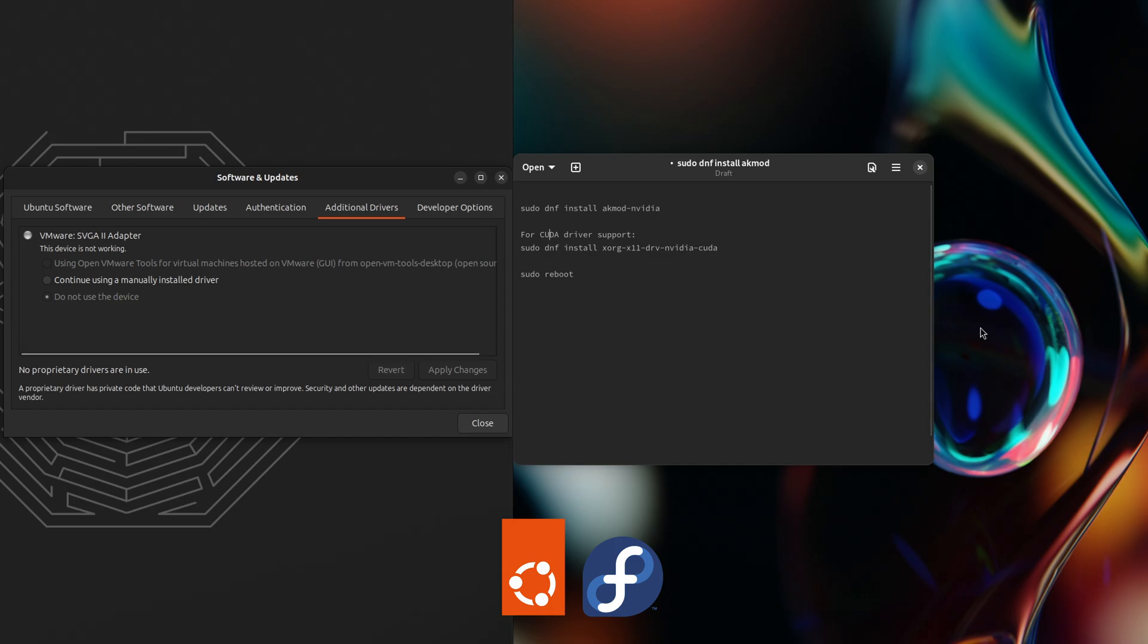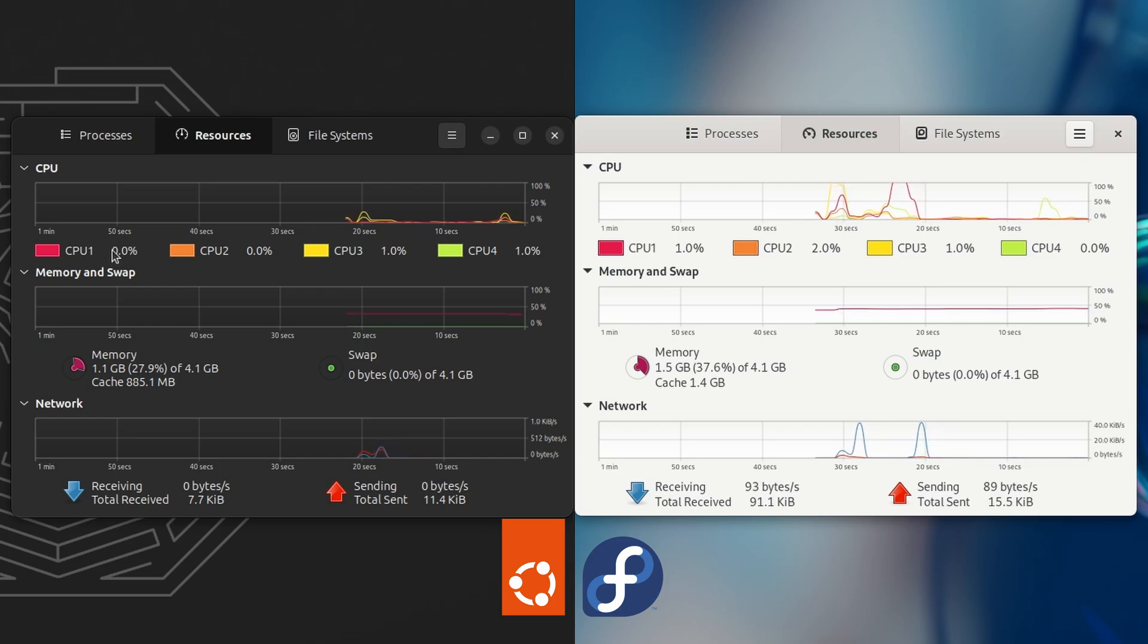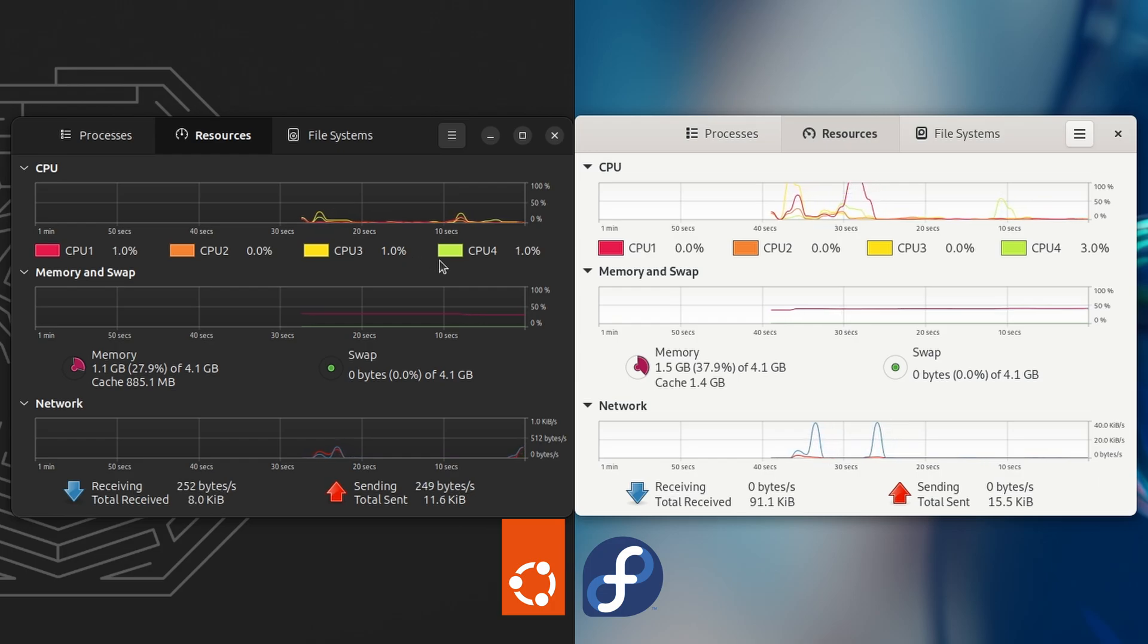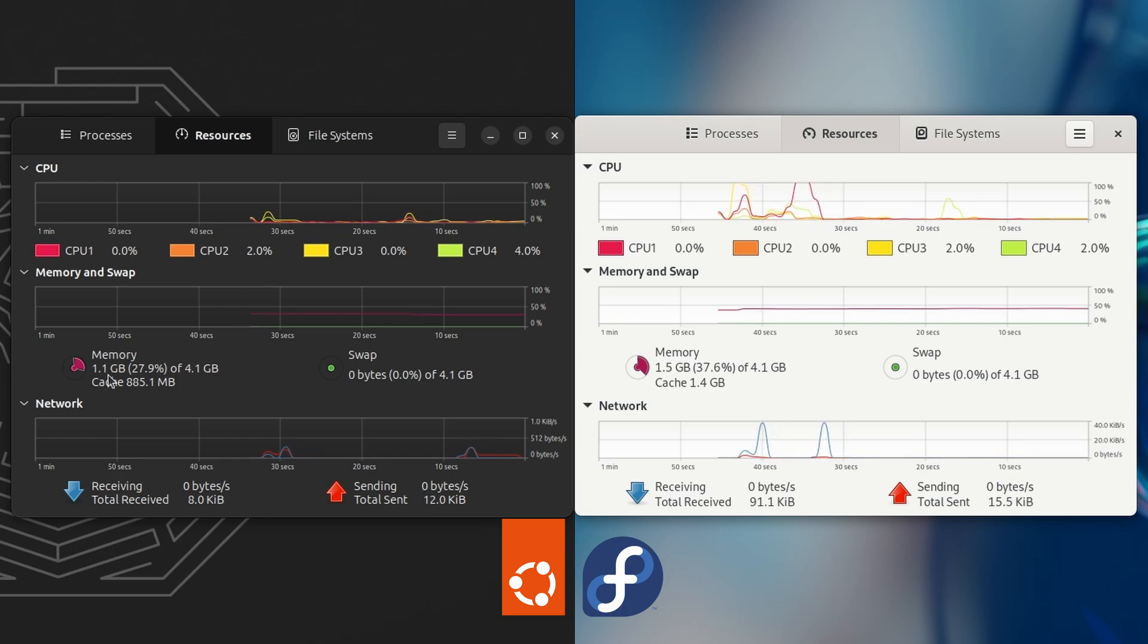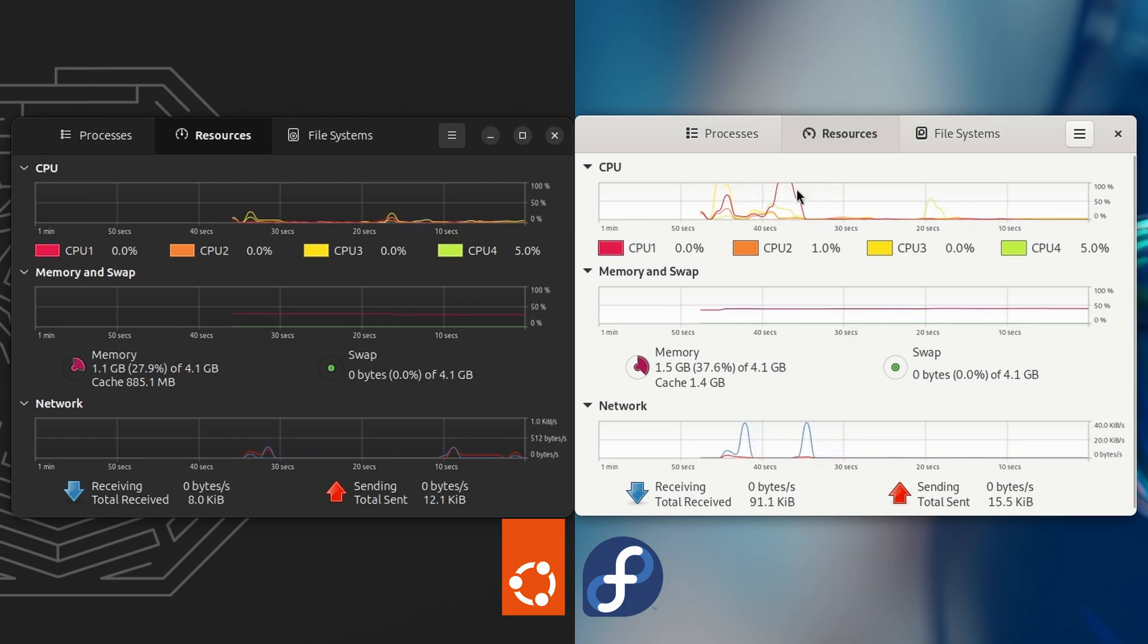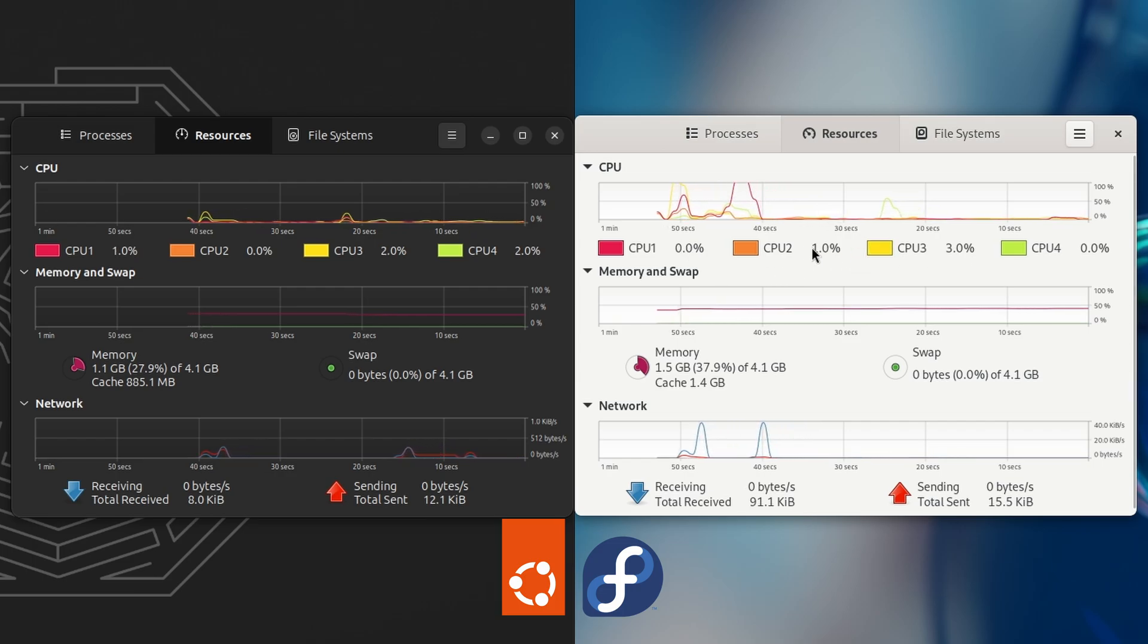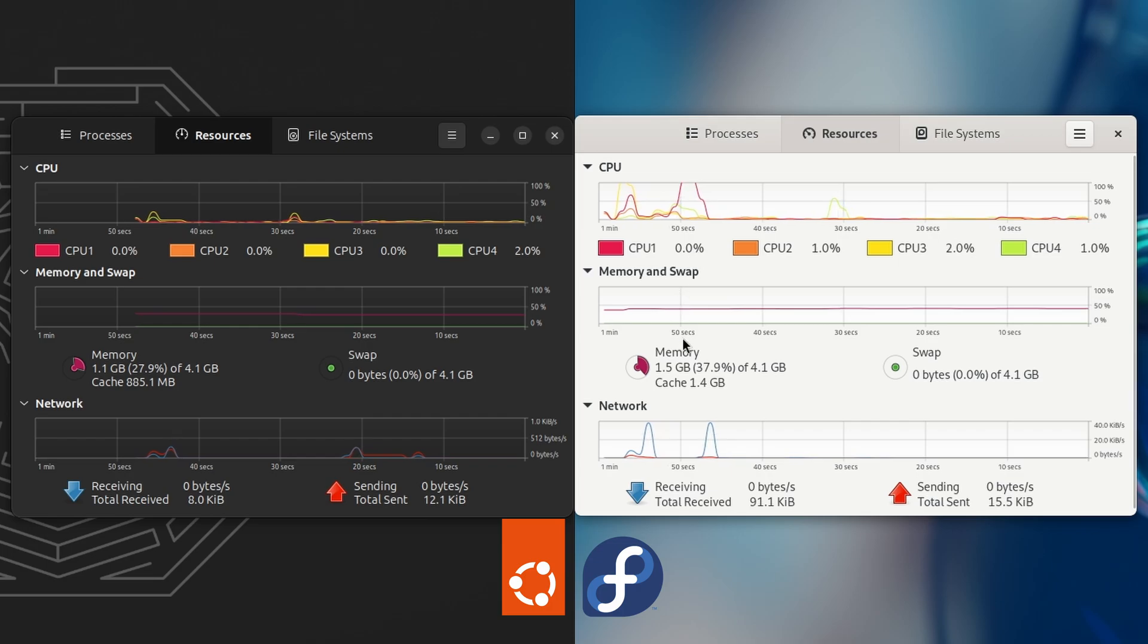Alright, and if we look at the system monitor - CPU between 1, 2, 3 percent, there are some spikes in here, but for the majority 1, 2, 3 percent. Memory is 1.1 gigs. And on the Fedora side, the CPU is about 1, 2, 3, 4 percent, I'm seeing. Alright, and the memory is at 1.5 gigs.